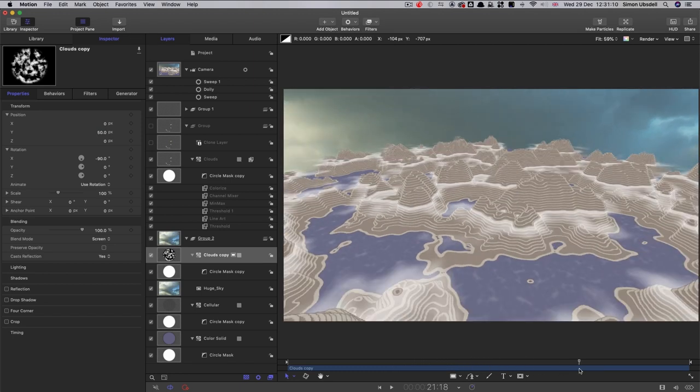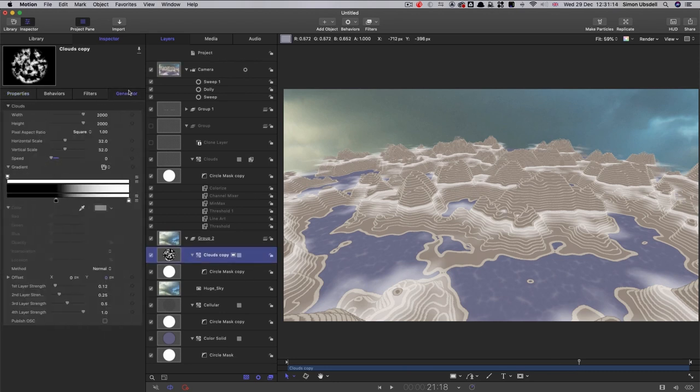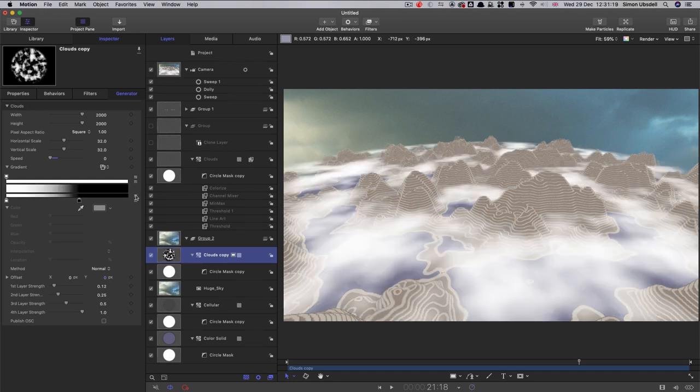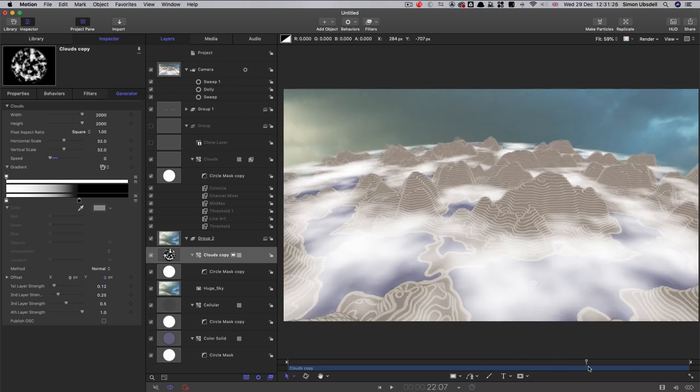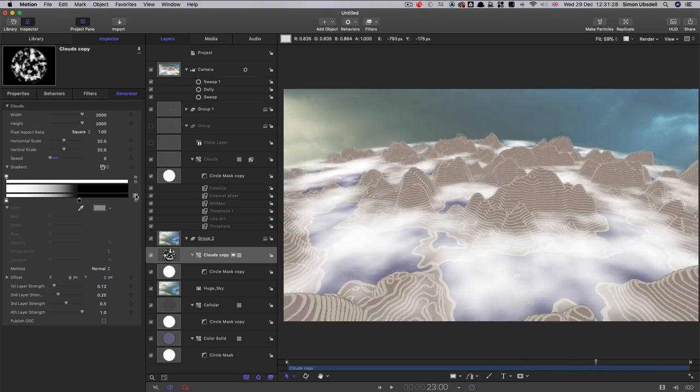My original plan actually was to invert this. So come to the gradient for that and just hit that switch there. So now we have the clouds sort of in the water area. Actually, I think that's pretty good. But either way, you could decide that you quite like that, or you could have that.